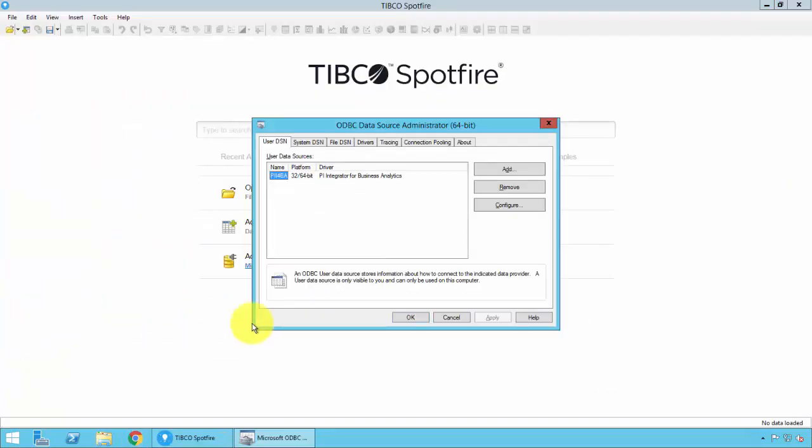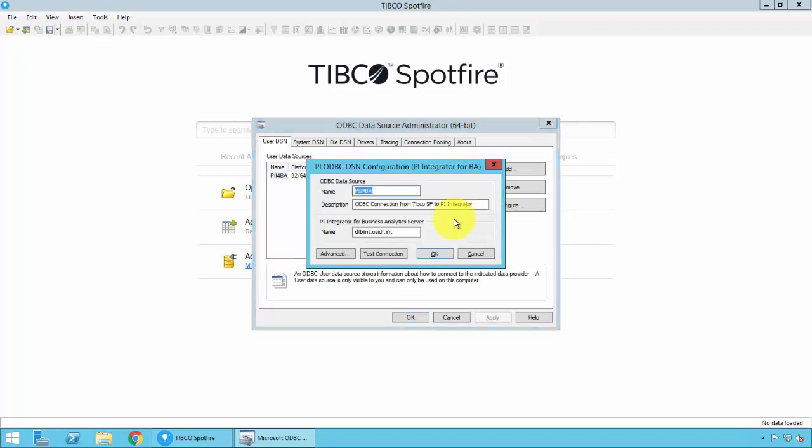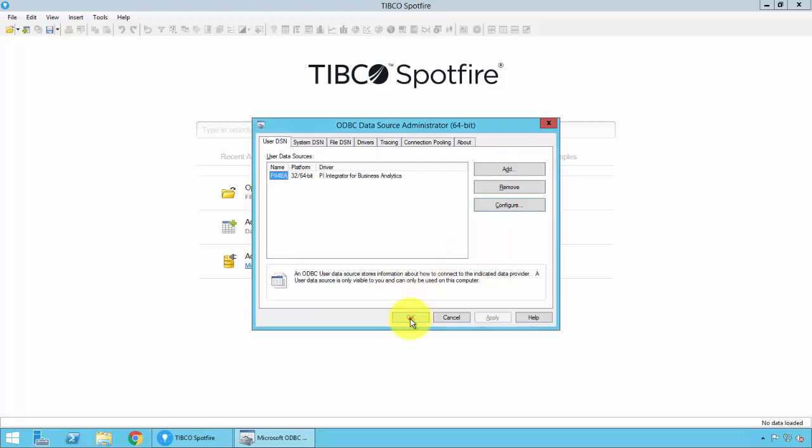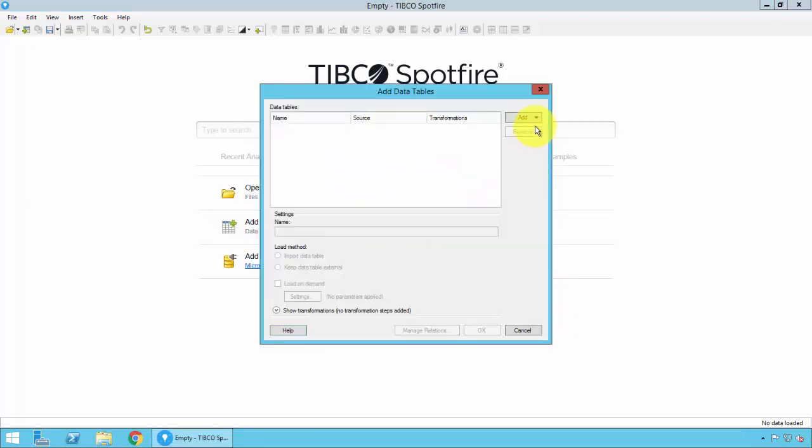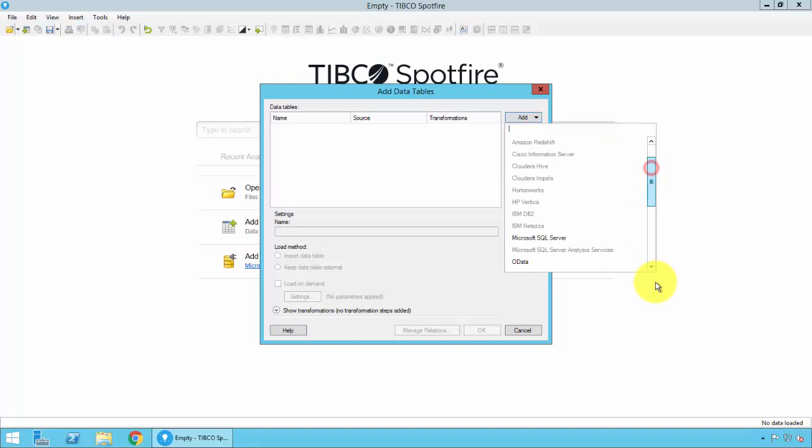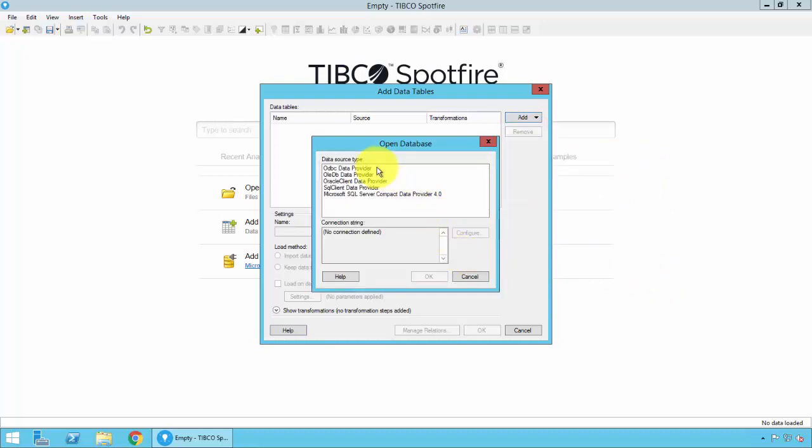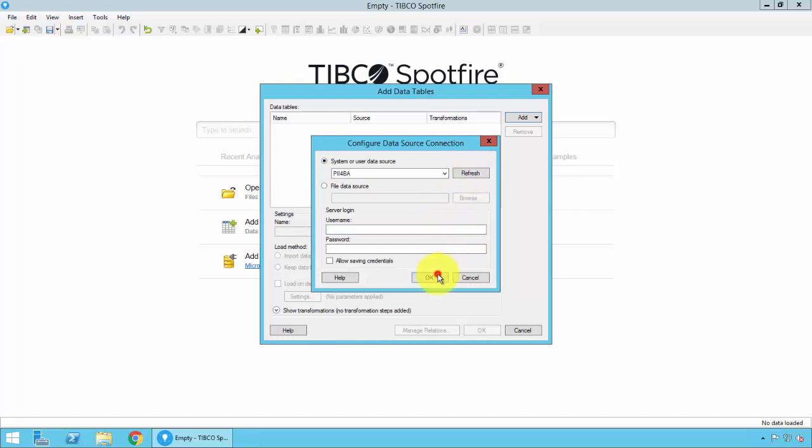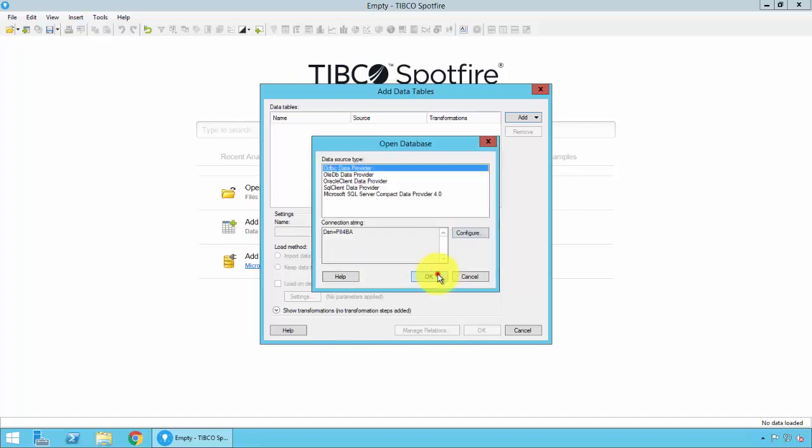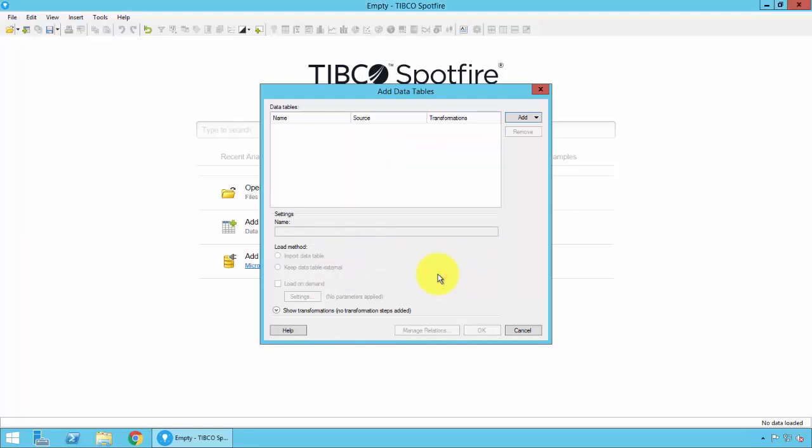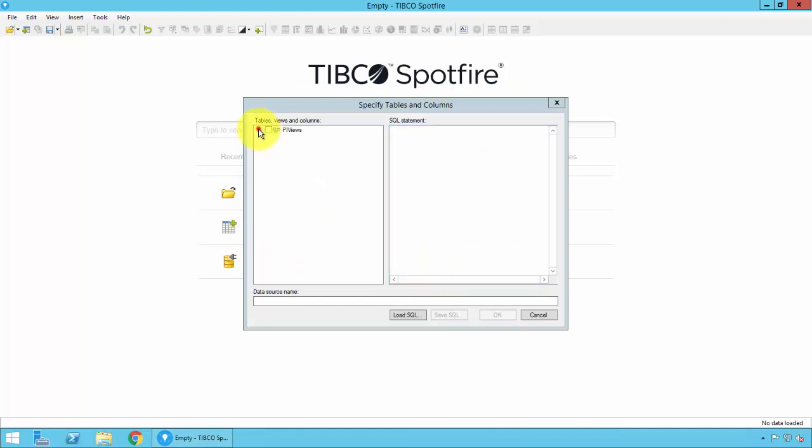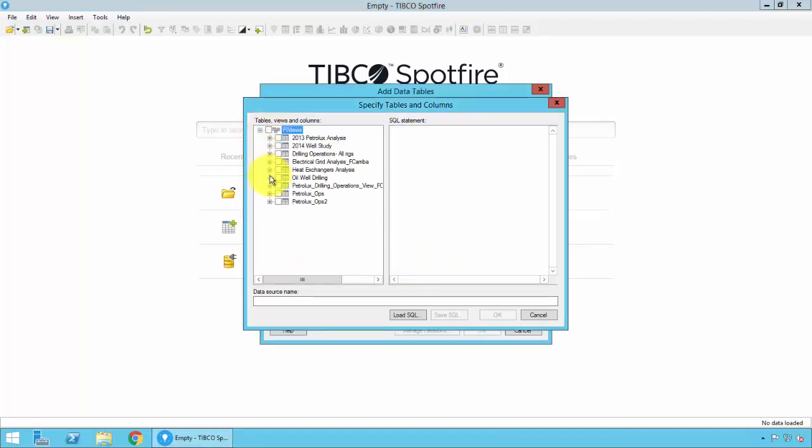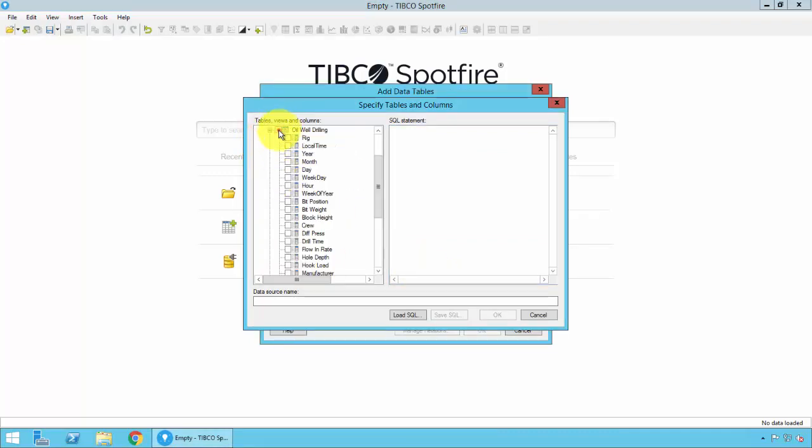Now that we've published the PI view, let's go ahead and bring this dataset into TIBCO Spotfire. So from the TIBCO Spotfire machine, we'll create an ODBC connection to the PI Integrator for Business Analytics, using an ODBC driver specifically made for the PI Integrator for Business Analytics. We'll go ahead and configure the connection and test it. It looks like it succeeded. And we'll go ahead and bring that data into TIBCO Spotfire. And we'll leverage the ODBC connection that we just created. From there, we can see the available PI views, and we'll select the one we just created, Oil Well Drilling, and bring the data in.